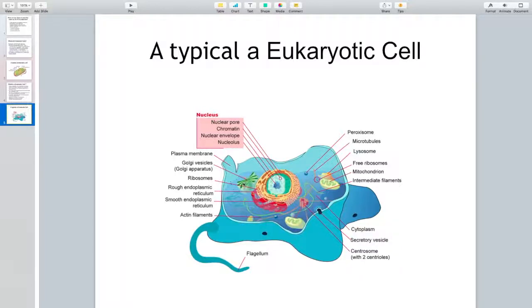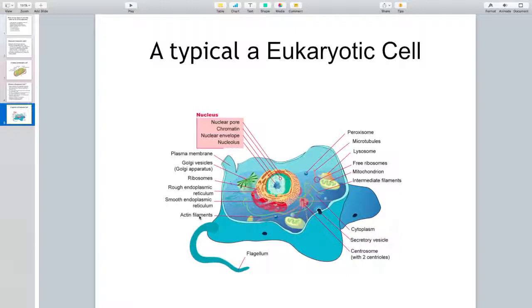Other membrane-bound structures that differentiate prokaryotes from eukaryotes include the Golgi apparatus, responsible for processing and packaging of proteins. Ribosomes are present in both cell types. Another membrane-bound organelle is the endoplasmic reticulum, which comes in two forms — rough and smooth. This distinction is based on the presence or absence of ribosomes on the outer membrane of the endoplasmic reticulum: if it has ribosomes it is called rough, and if it doesn't it is called smooth. Eukaryotic cells also contain actin filaments and various microtubules throughout the cell, responsible for maintaining cell shape and moving materials within the cell.